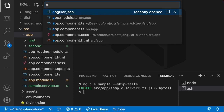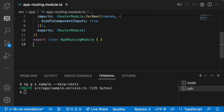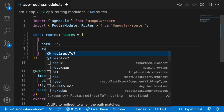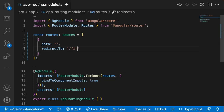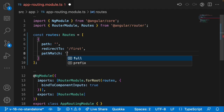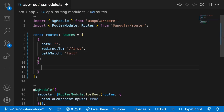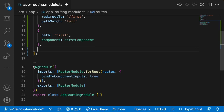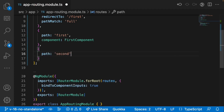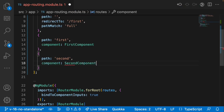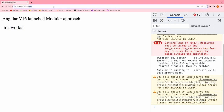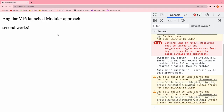Let me go into our routing file app-routing and configure our routes. I'll use a default path that is empty and redirect it to 'first' with pathMatch set to 'full'. Then one more route object where the path is 'first' and the component is FirstComponent, and another where the path is 'second' and the component is SecondComponent. Going to the browser — it goes to first works, and if I use 'second' it goes to second works.